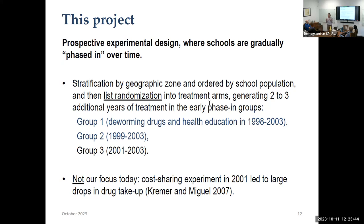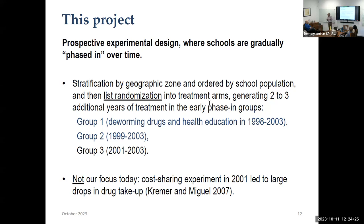Group one schools got phased into drugs and health education in 1998, group two the next year, and group three a couple of years later. Starting in 2001 there was a cross-cutting experiment — all treatment was free, but some schools were asked to pay for deworming drugs because the NGO wanted to introduce cost recovery. We were opposed but convinced them to randomize cost recovery so we could understand demand for deworming drugs. It turns out when you charge for something, not everyone pays — there's a downward sloping demand curve and much less take-up in those schools.